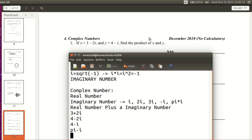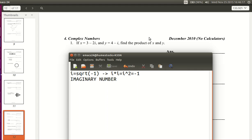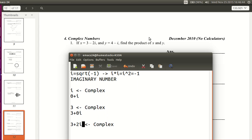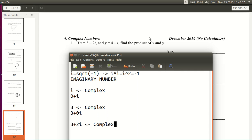Remember that i alone is also complex, because i equals 0 plus i — the real part is 0 and the imaginary part is i. And 3 is also complex, because 3 equals 3 plus 0i — the imaginary part is 0i and the real part is 3. If you have a complex number like 3 plus 2i, the real part is 3 and the imaginary part is 2i. Each complex number has real and imaginary parts, and sometimes those parts can be zero.